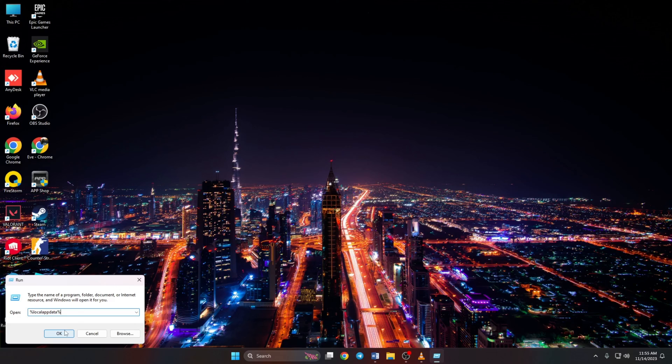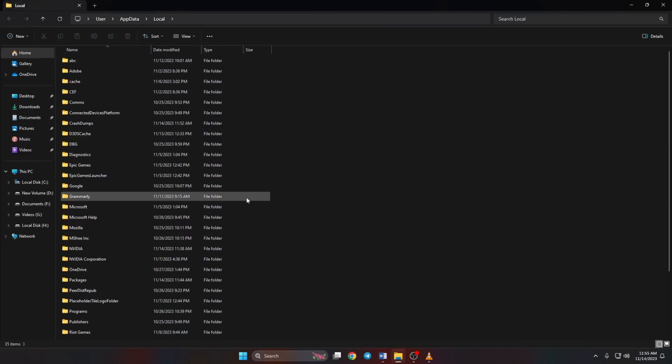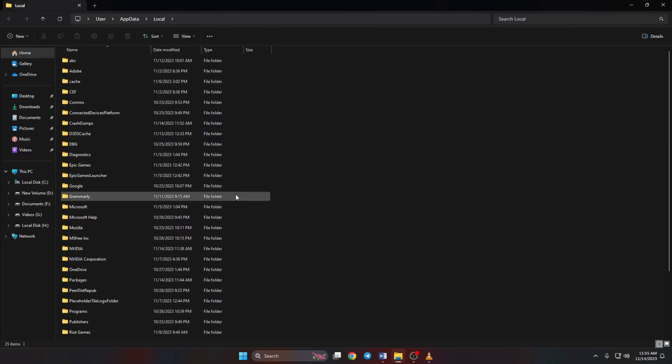Now File Explorer will open. Scroll down and open up the Valorant folder.